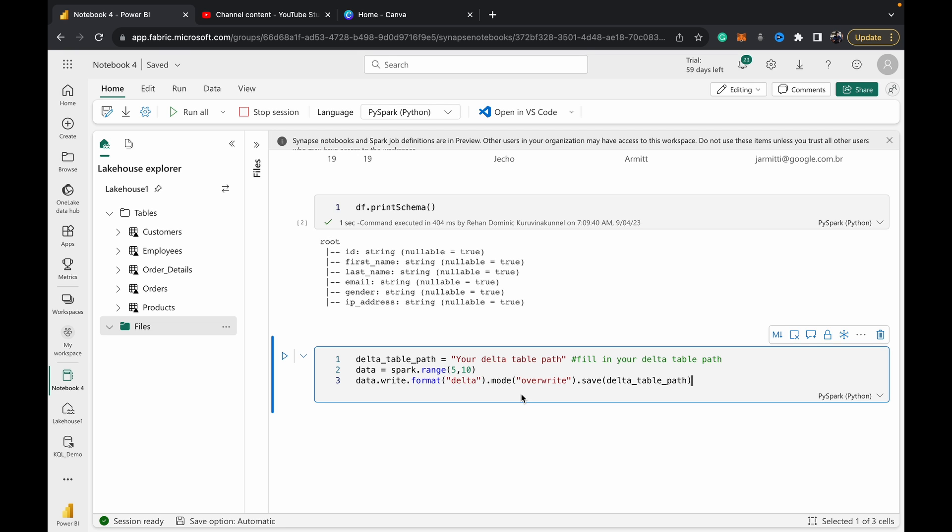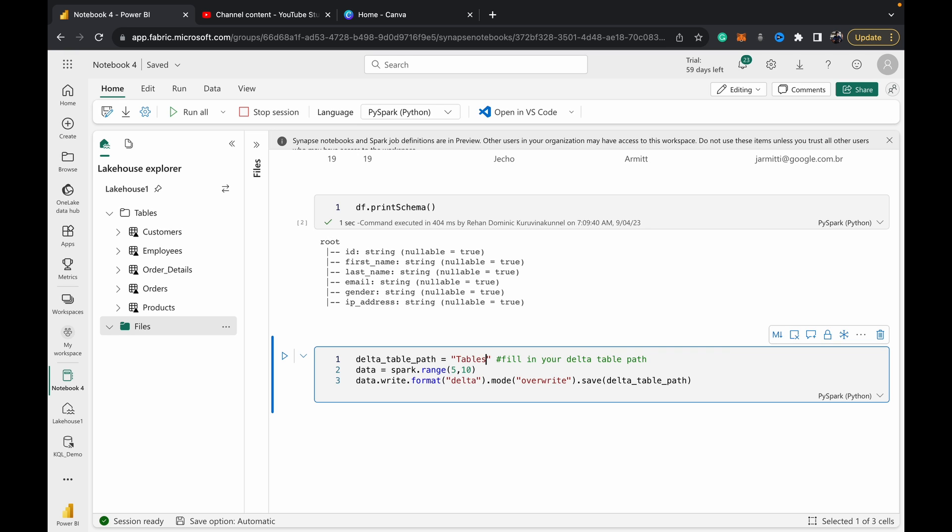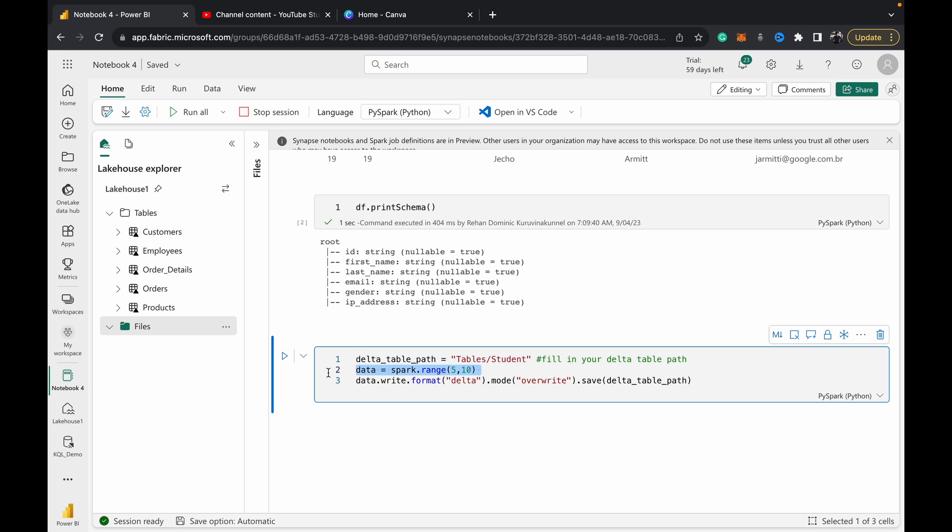Once I have this option set up, it fills in some code here. The first thing I want to do is modify this Delta table path. To set your Delta table path, you just have to give 'tables/' whatever you want your table name to be. In this case, I want it to be called 'student', so I just do 'tables/student'. That should be fine.